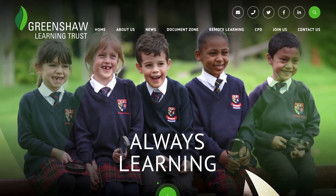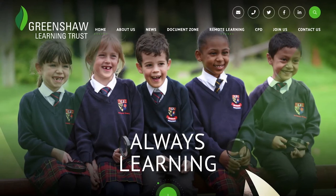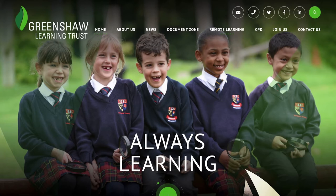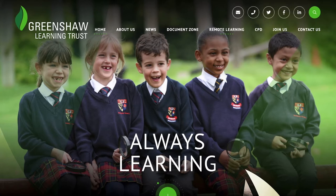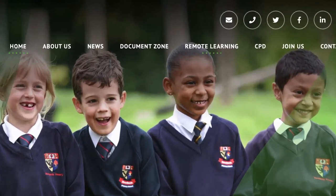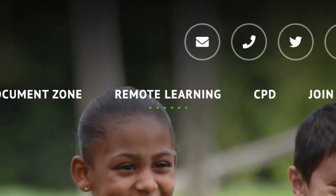Let's start by taking a look at the resources that are available to all schools on the Greenshaw Learning Trust website. The lessons are all available under the remote learning menu option.